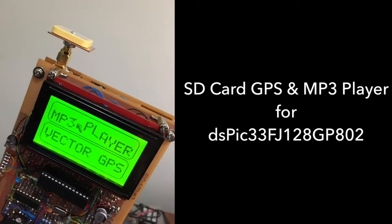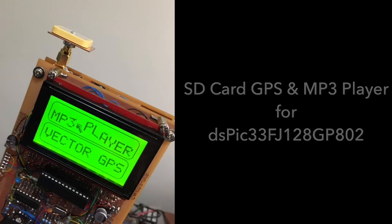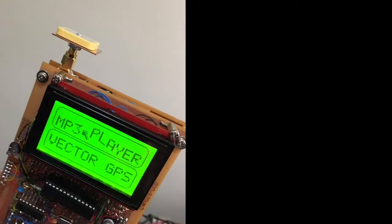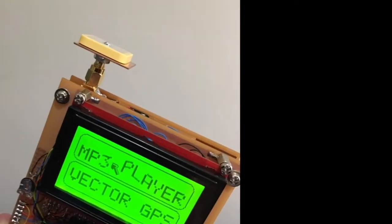Hi guys, this is part 11 in the GPS specific areas of my build log for SD card MP3 player and GPS for DS pic.